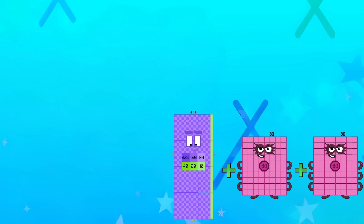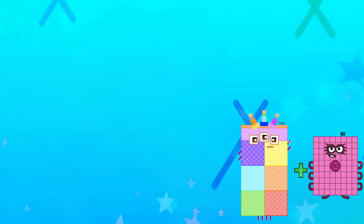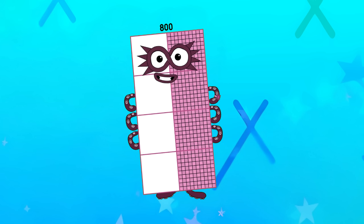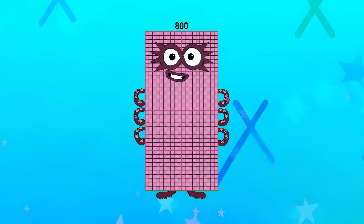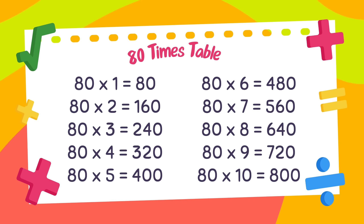640. 720. And the last one is 800. Yes, we did it — 80 times table.